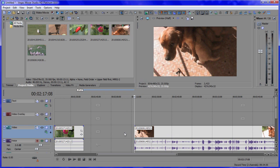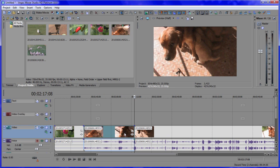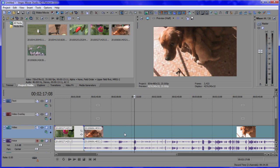If you've made a mistake you can press Ctrl+Z to go backwards in time, or you could also press the back arrow key up at the top.